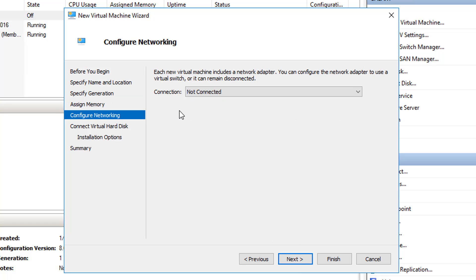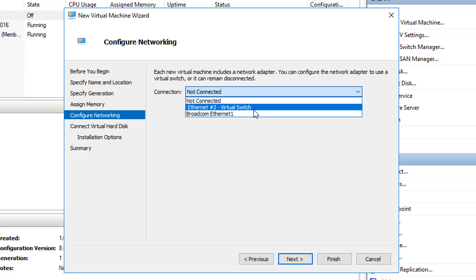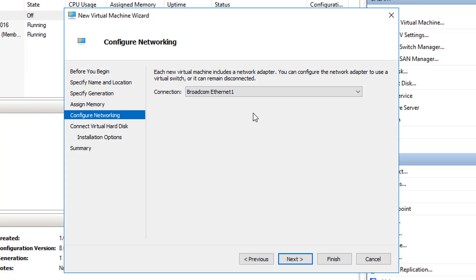So I'm going to tell it to use the entire 16 gigabytes. Here's where it's going to ask you how you want this virtual machine to communicate with the network, and I'm just going to choose one of my switches.